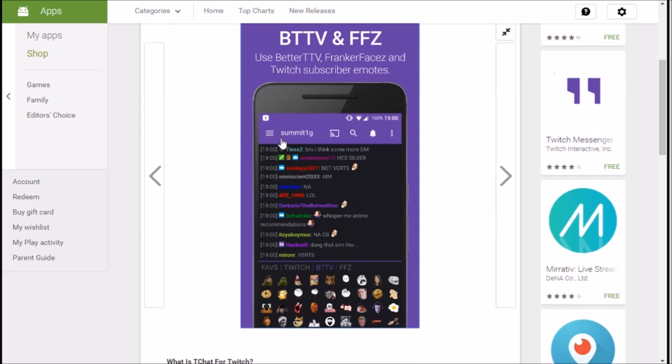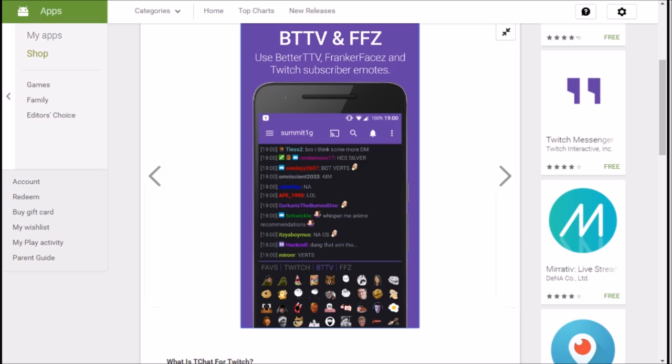You have access to every single emote on BetterTwitchTV and FrankerFaceZ, even GIF emotes. Not Jeff emotes, it's GIF. Anyways, I'll see you guys later, hope this helps.